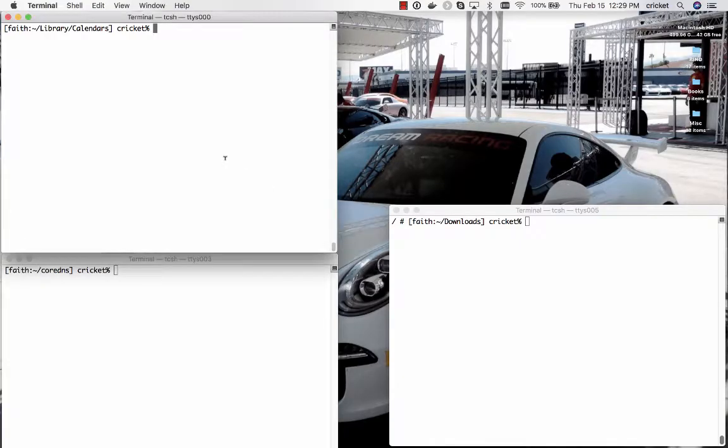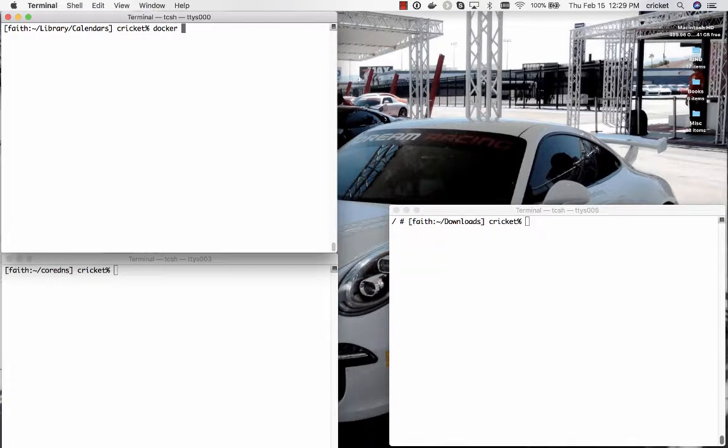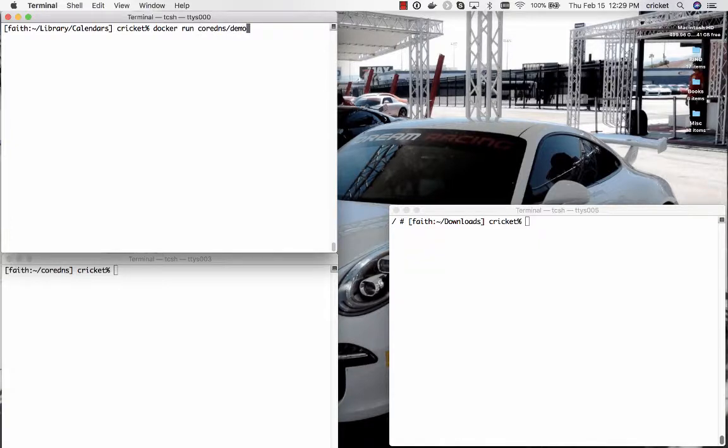Now you may remember that in the last episode we set up a container that was called CoreDNS slash demo. So let's go ahead and in the upper left window here we are going to run CoreDNS slash demo.